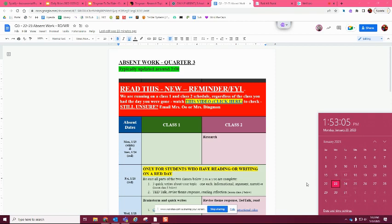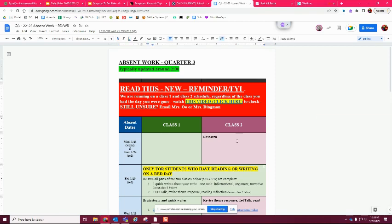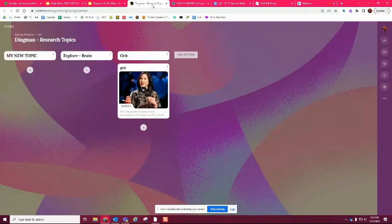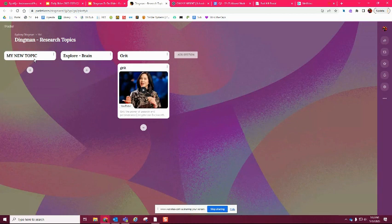So what you need to make sure that you do for my class is you need to make sure that you complete Class 1 work first. There will be a video here for you to follow along. But essentially, all you need to do is you are going to have your Padlet open. You're going to have your new topic already in there. That's from Class 1.